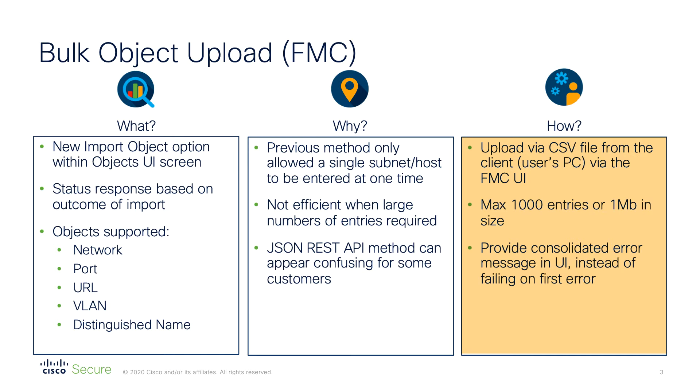Once the import is complete, you are provided with a status report detailing the outcome of the import, including any issues that were encountered.